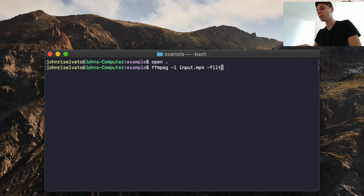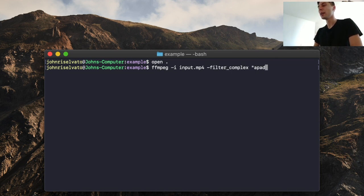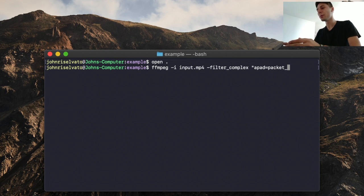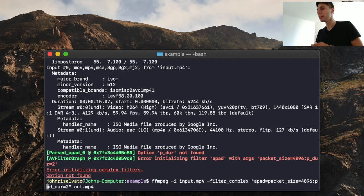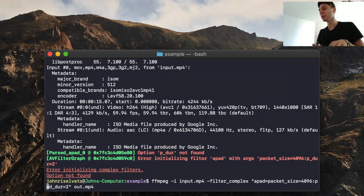We're going to use filter_complex. Now we're going to use apad, which allows us to add padding towards the end. The first parameter of apad is packet_size, so packet_size equals 44096. And then we're going to do pad_duration. So the full filter is: apad equals packet_size equals the packet size, and then pad_duration of two seconds.